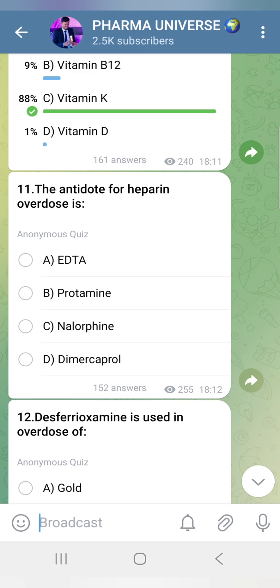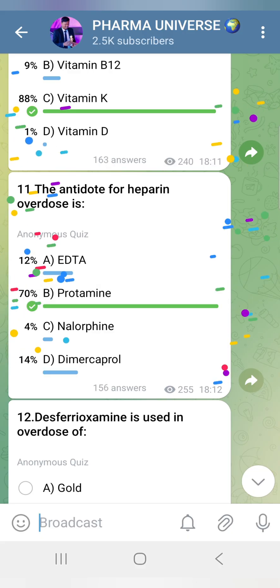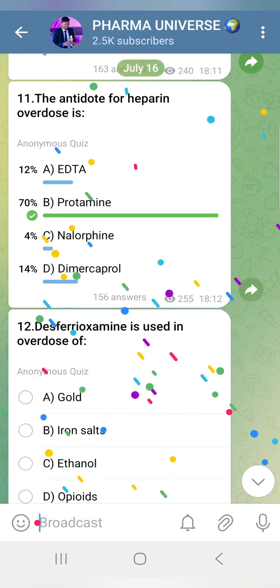The antidote for Heparin overdose is Protamine. Protamine sulfate neutralizes Heparin.